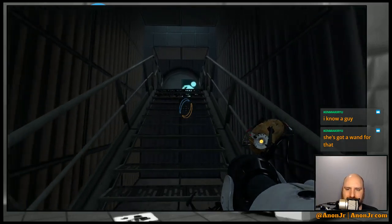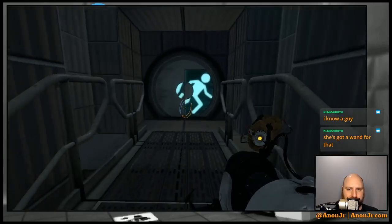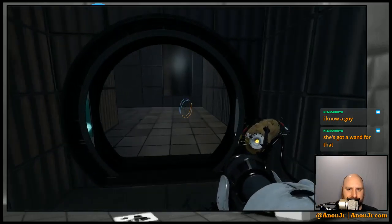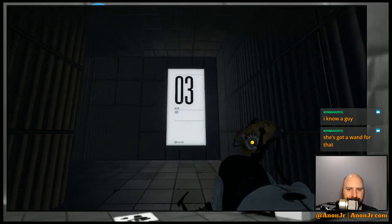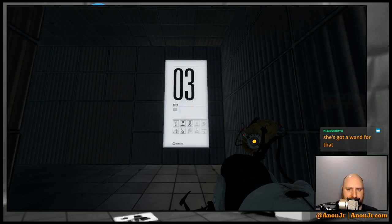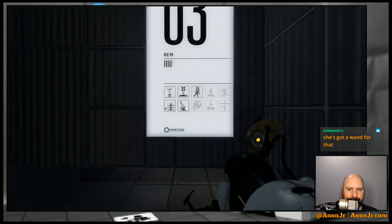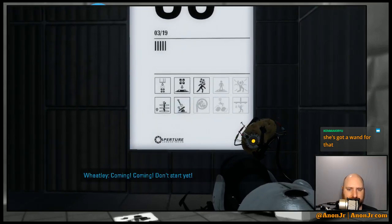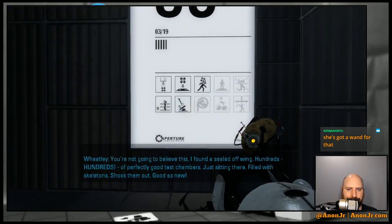Alright, let's see. I got four more minutes. Sure, we can do this one for a minute. Coming, coming! Don't start yet! Don't start yet! Aerial plates.